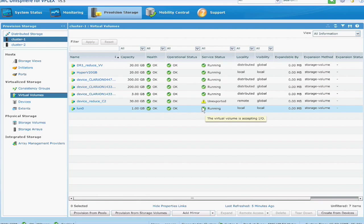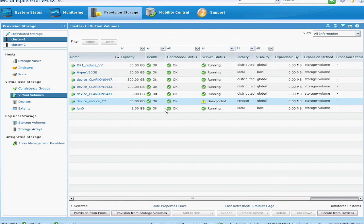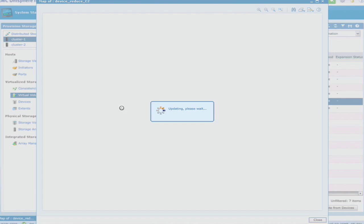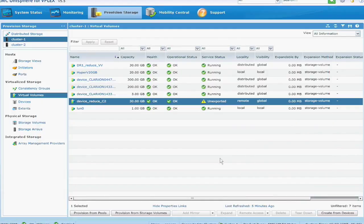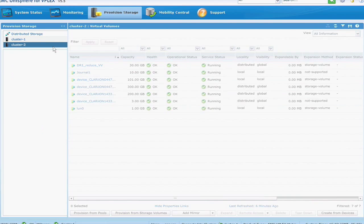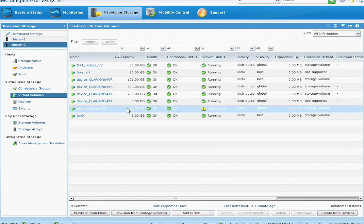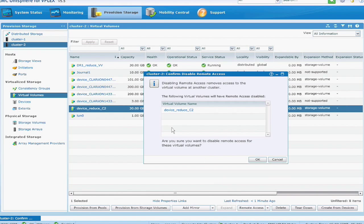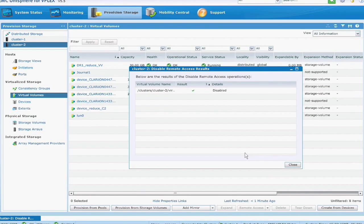And for that second virtual volume that it created for the device at the second site, we can go ahead and delete it. So I'll go into the cluster two site, click on the virtual volume, and again remove its visibility to a local volume.